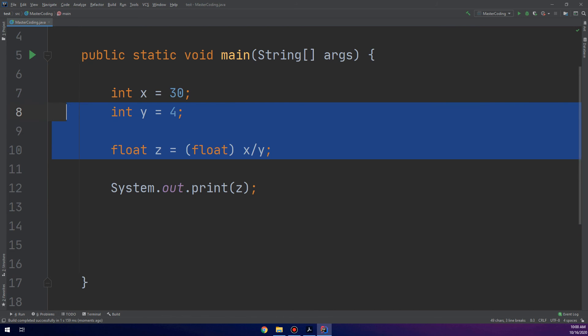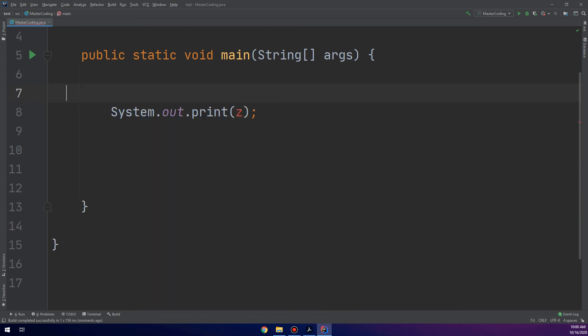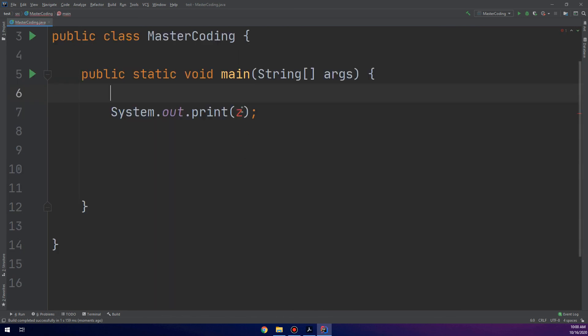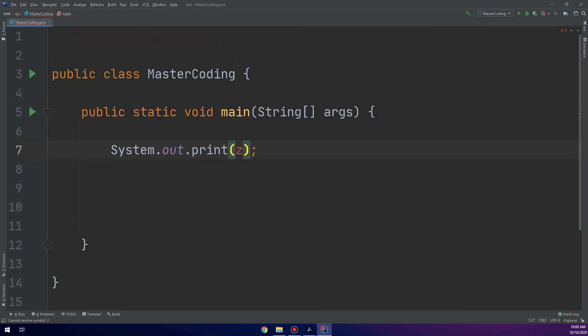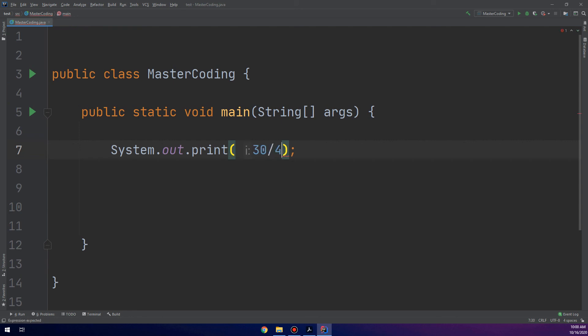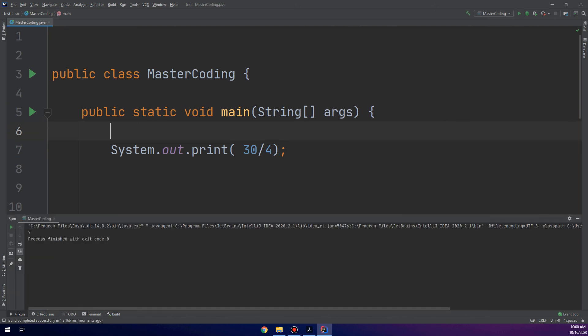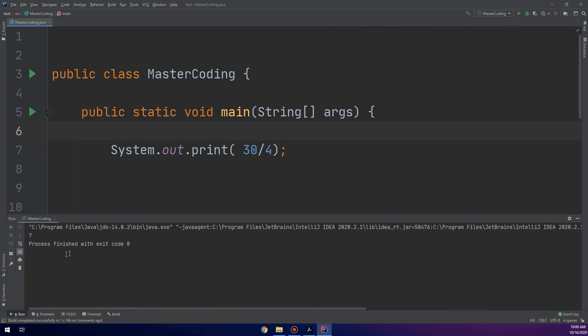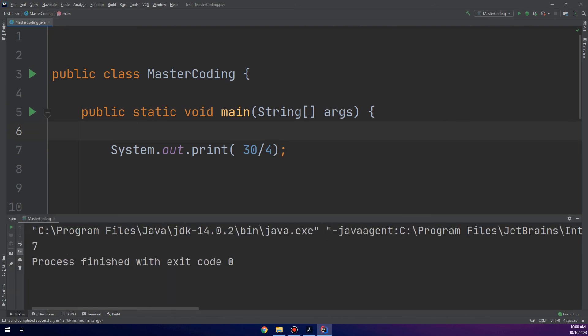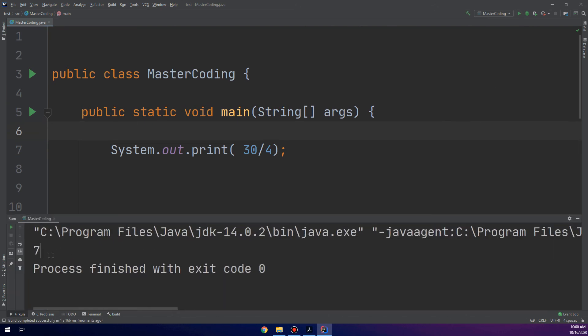There is also another fastest way. The second way you can solve this question is by putting system.out.print 30 over 4. We click run and see it is 7. So, it's 7. It ignores the decimal point.